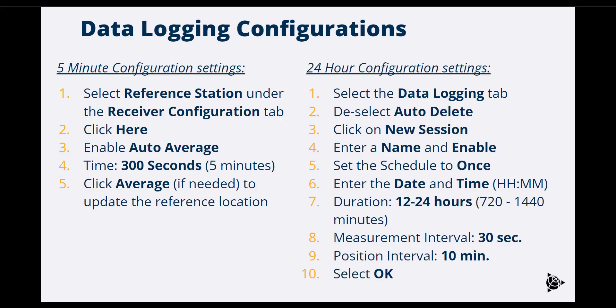In summary, follow these steps on the left to correctly set a 5-minute average for a mobile base station, and the steps on the right to properly configure the data download for a fixed base.